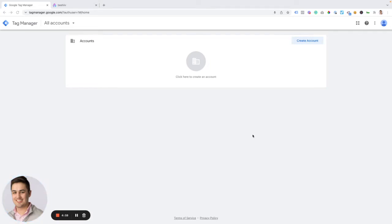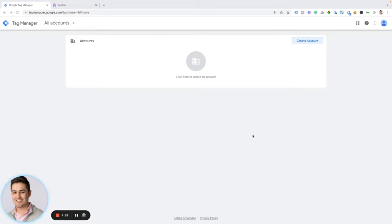Hello and welcome to another growth tool tutorial from Beehive. Today we're going to be talking about setting up and deploying Google Tag Manager on your publication.